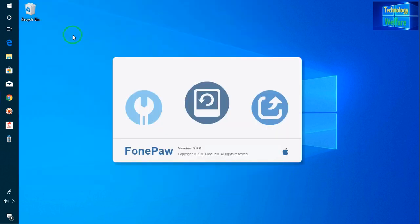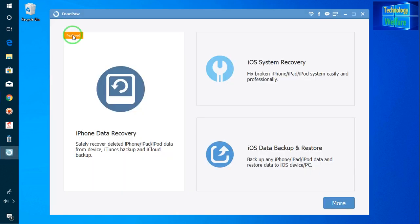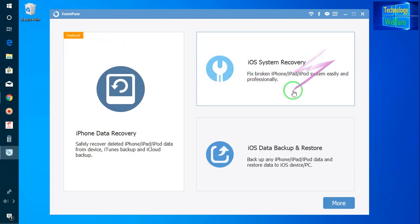So let's start, guys. I will run as administrator. Simply you have to connect your data cable from your iPhone device to a PC, then you have to come here - iOS System Recovery. Here easily I can fix iPhone, iPad system easily and professionally.